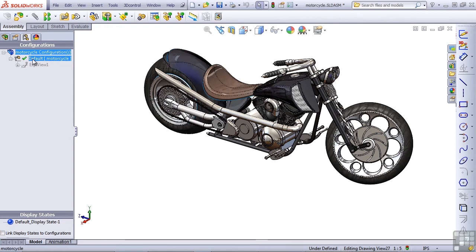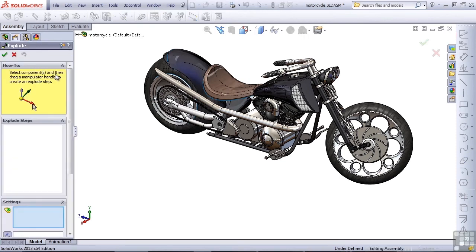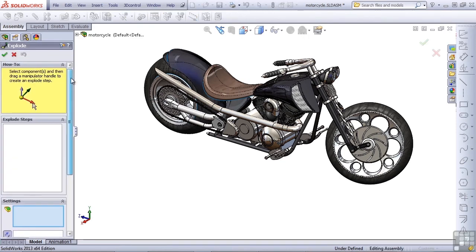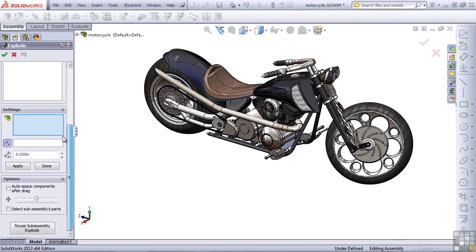So if you right click on the configuration, you should be able to create a new exploded view. The explode functionality in SolidWorks is fairly easy. We need to check a couple options here. In this first exploded assembly, I'm just going to explode out the major sub-assemblies.